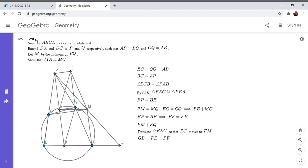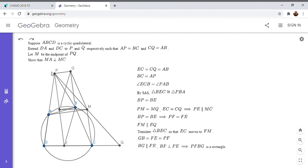So I'm going to write this out. So yeah. So BG, it's parallel to this line EP. And also BF is perpendicular to PE. We mentioned that before. And so FGBP has to be a rectangle.